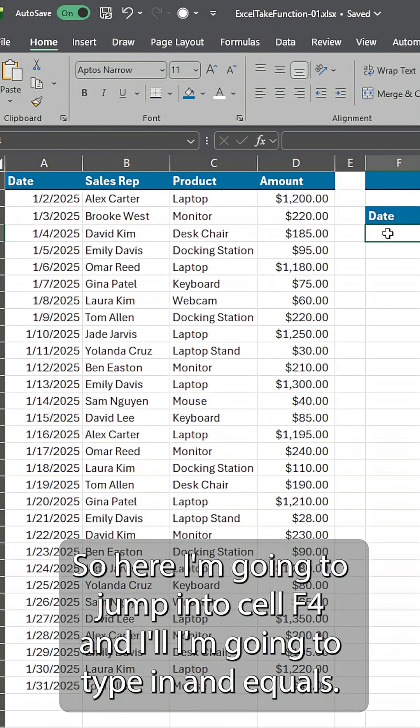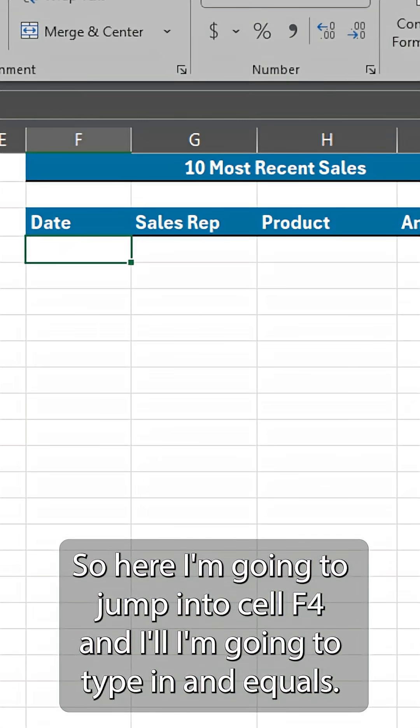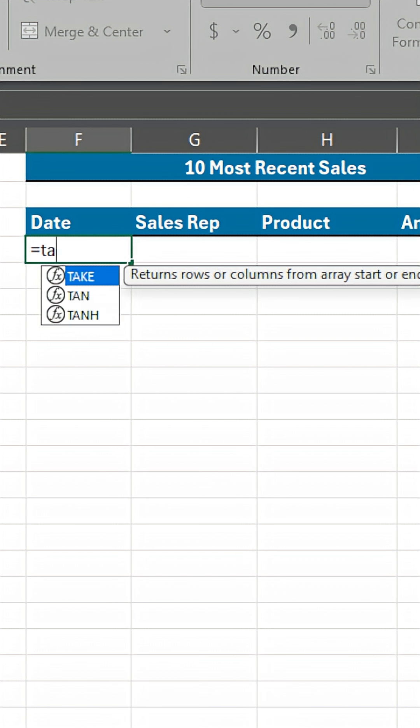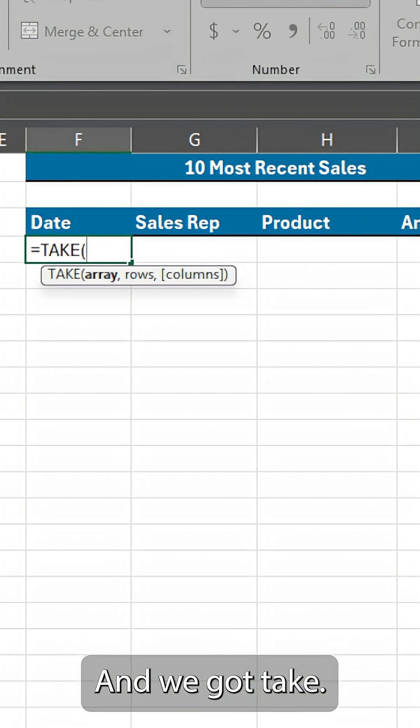So here I'm going to jump into cell F4 and I'm going to type in an equals and we got take. There we go.